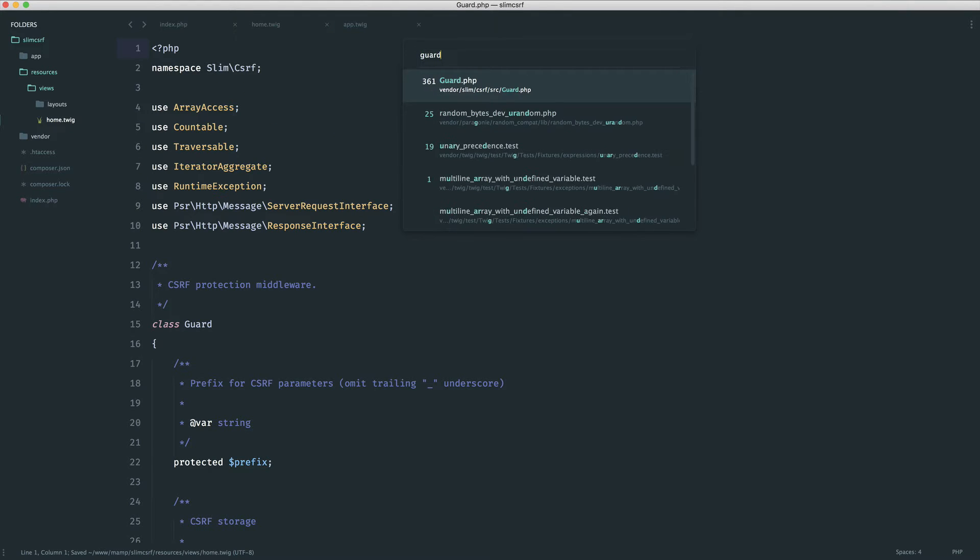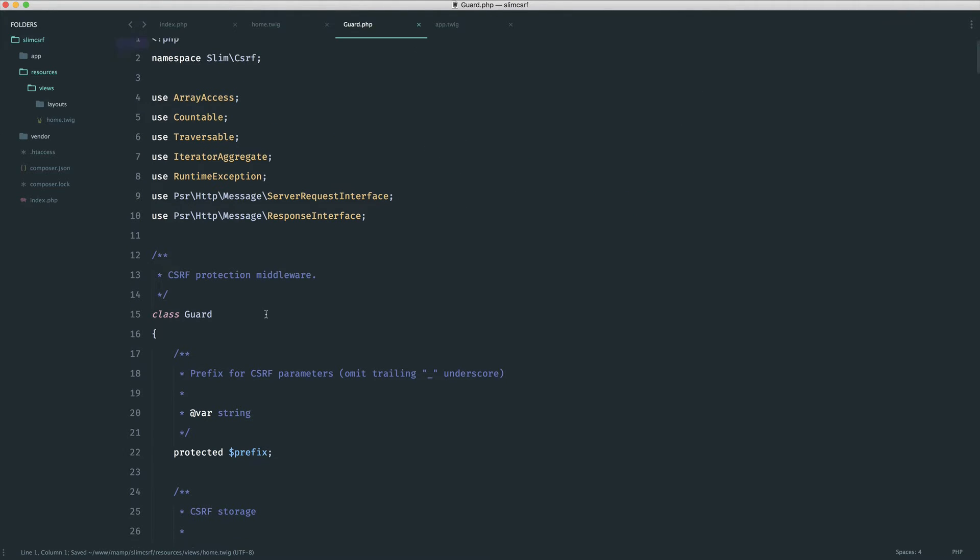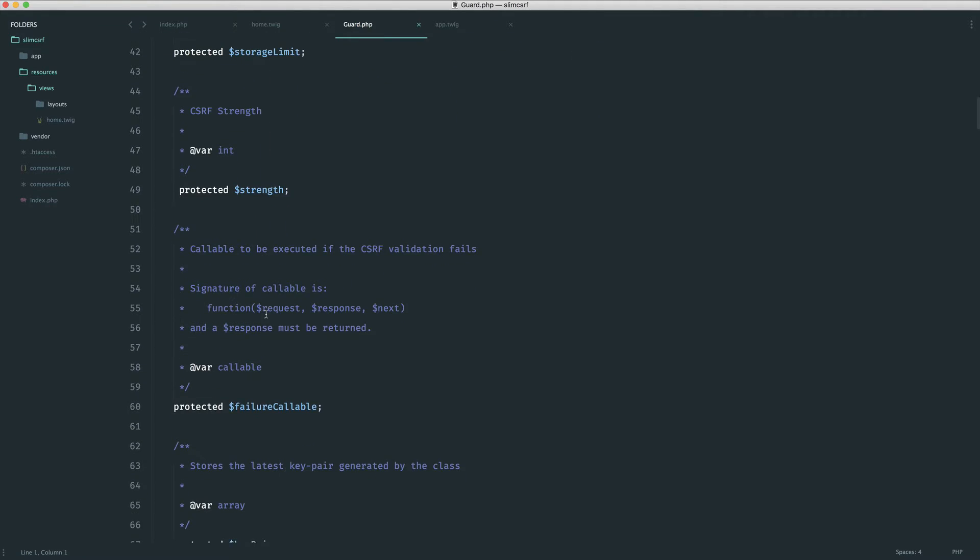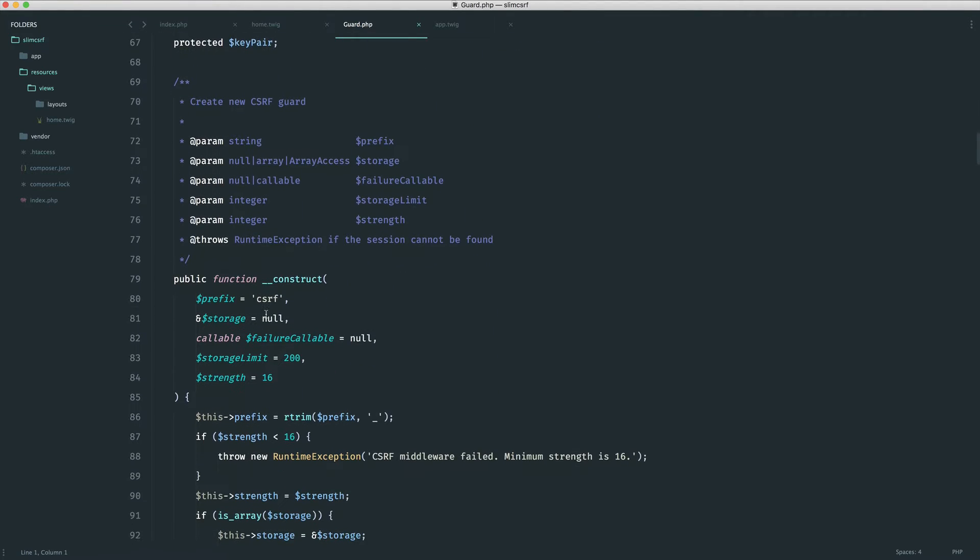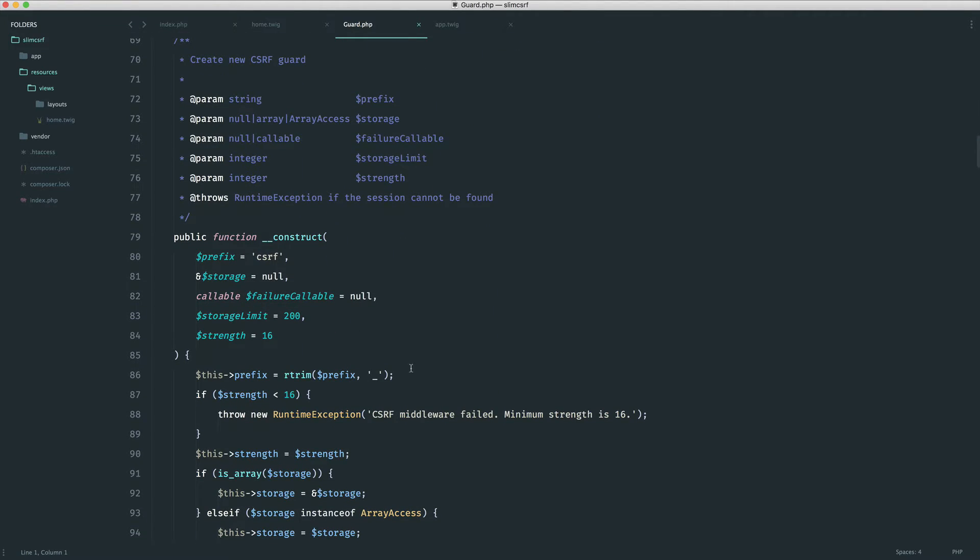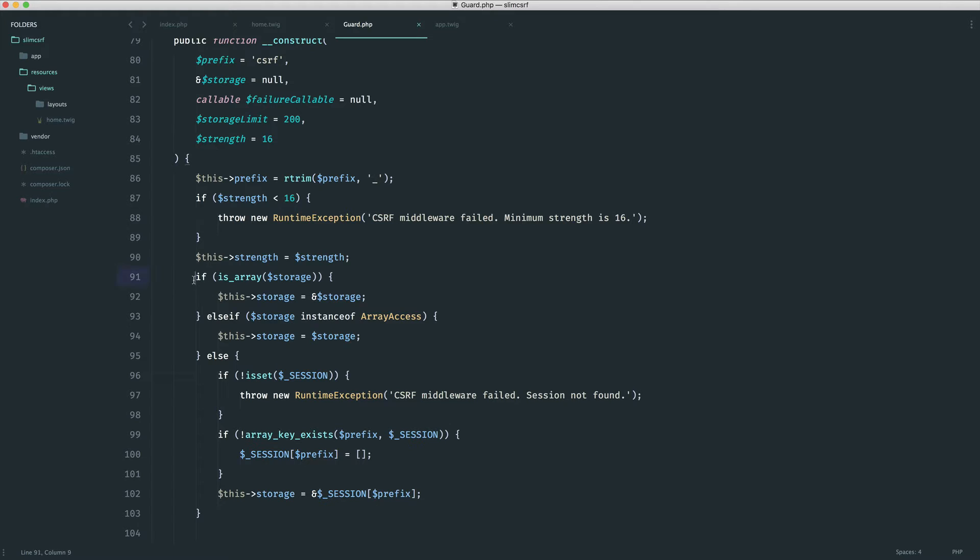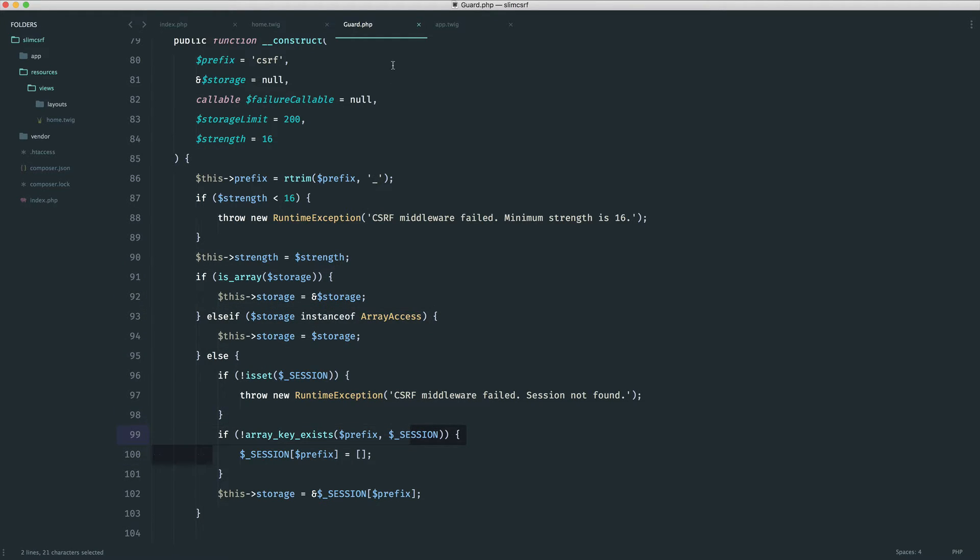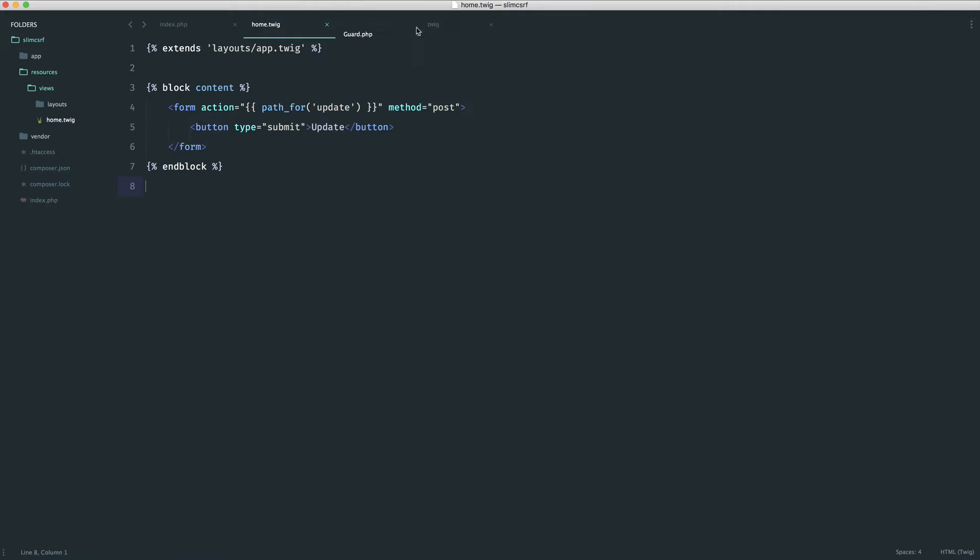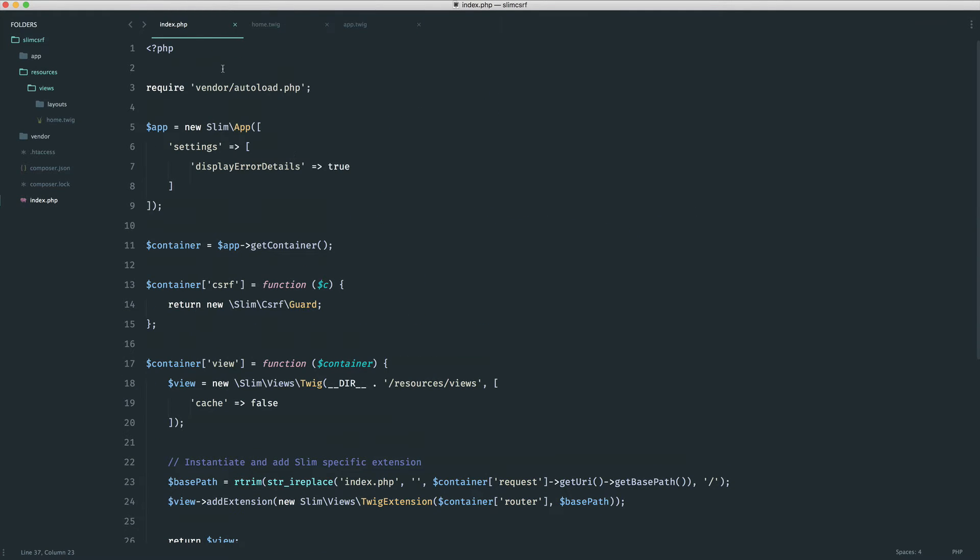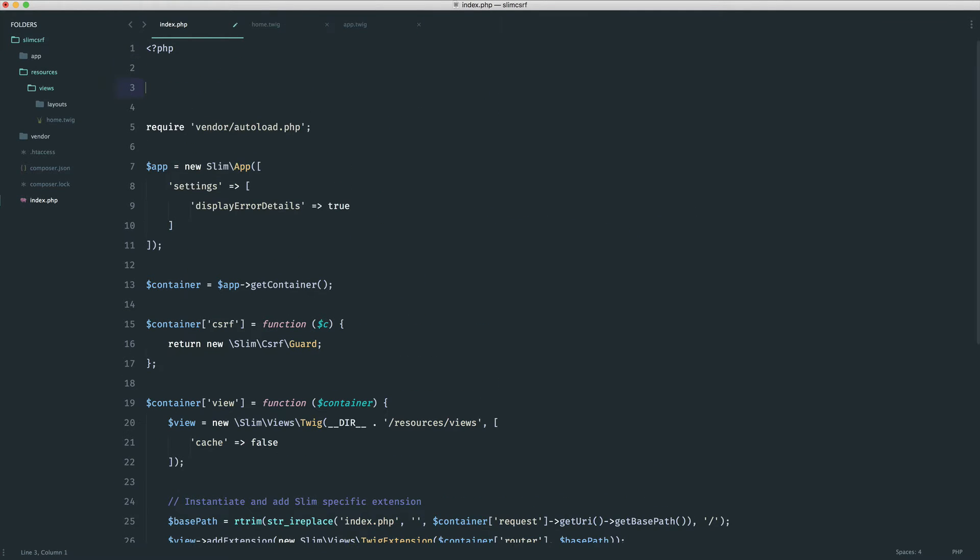And again, we can check that by coming over to the guard just here. And if we come down, we can see that the storage here, by default, if it's not being defined out, will use sessions. So all we need to do in this case, then, is over in index.php or somewhere in a bootstrap file, start sessions within PHP. That's all we need to do.